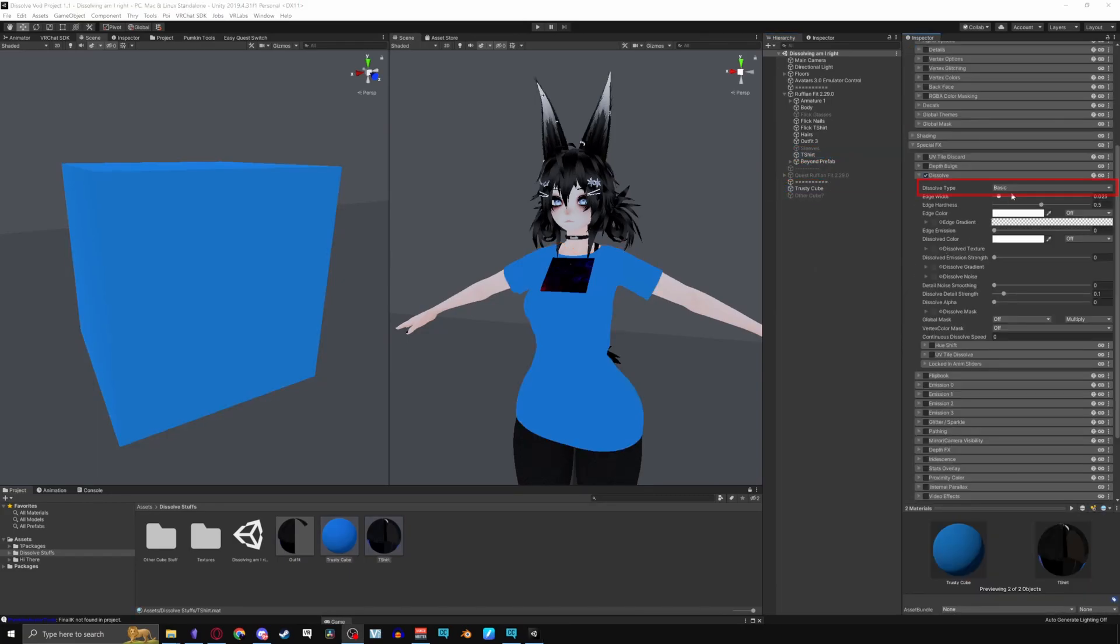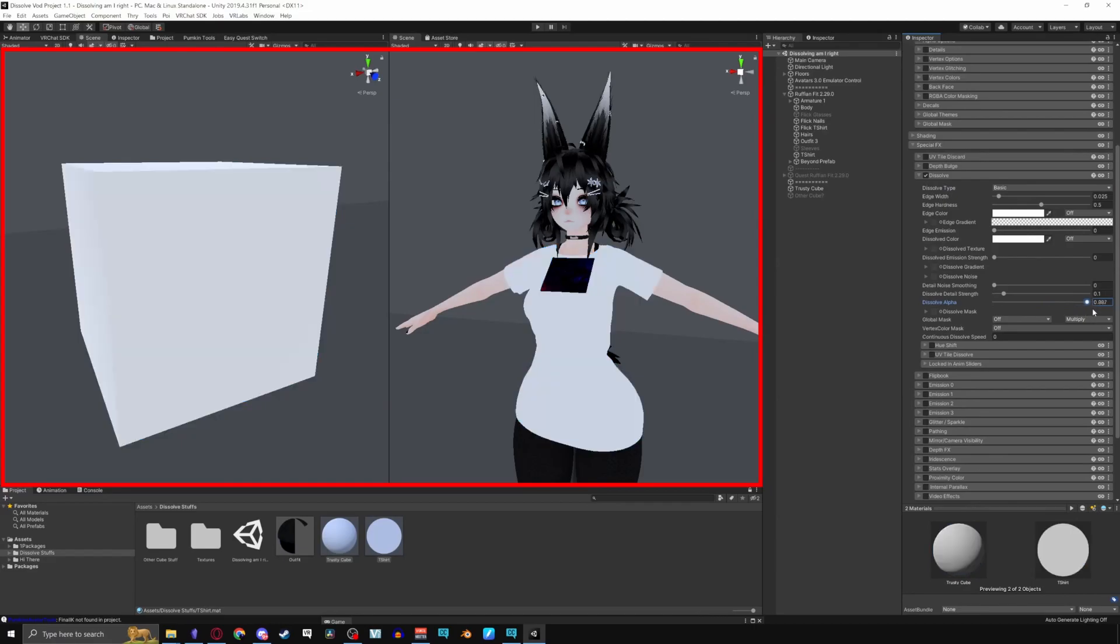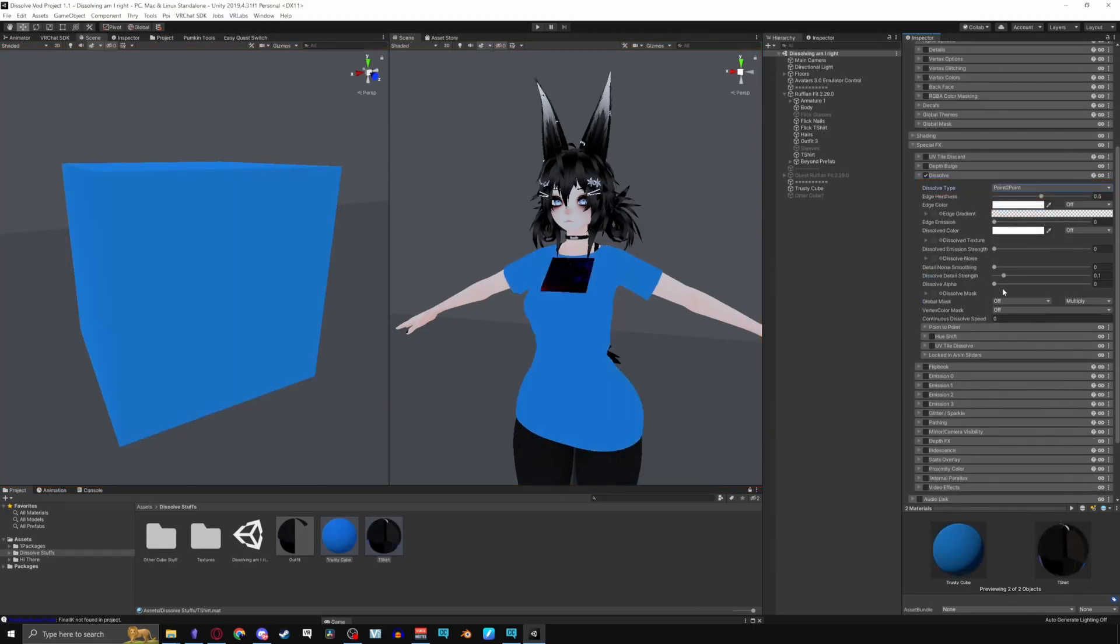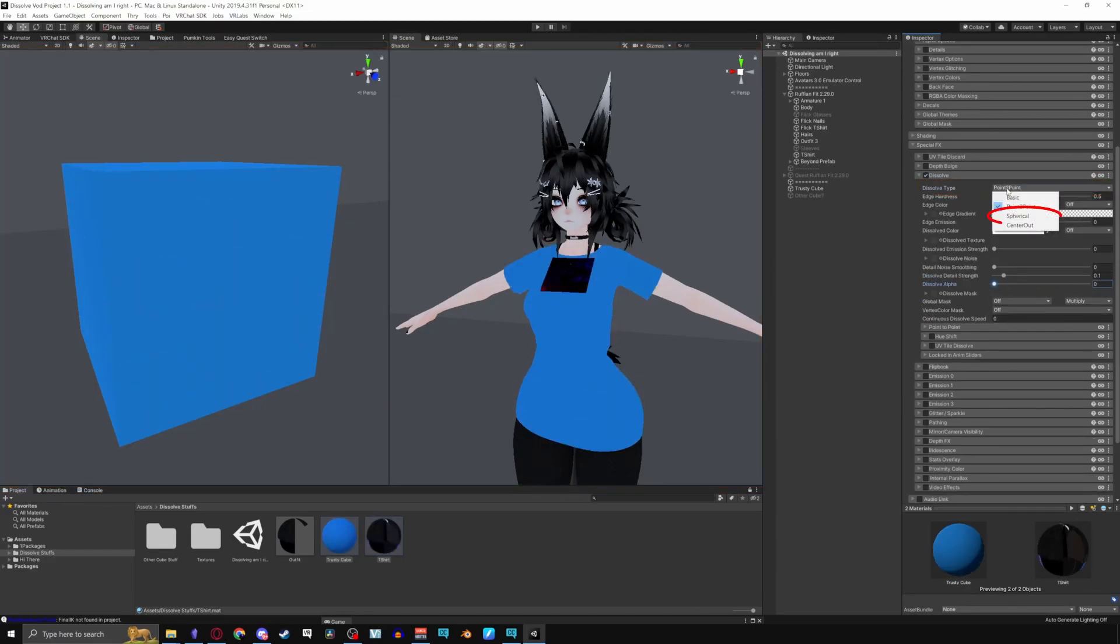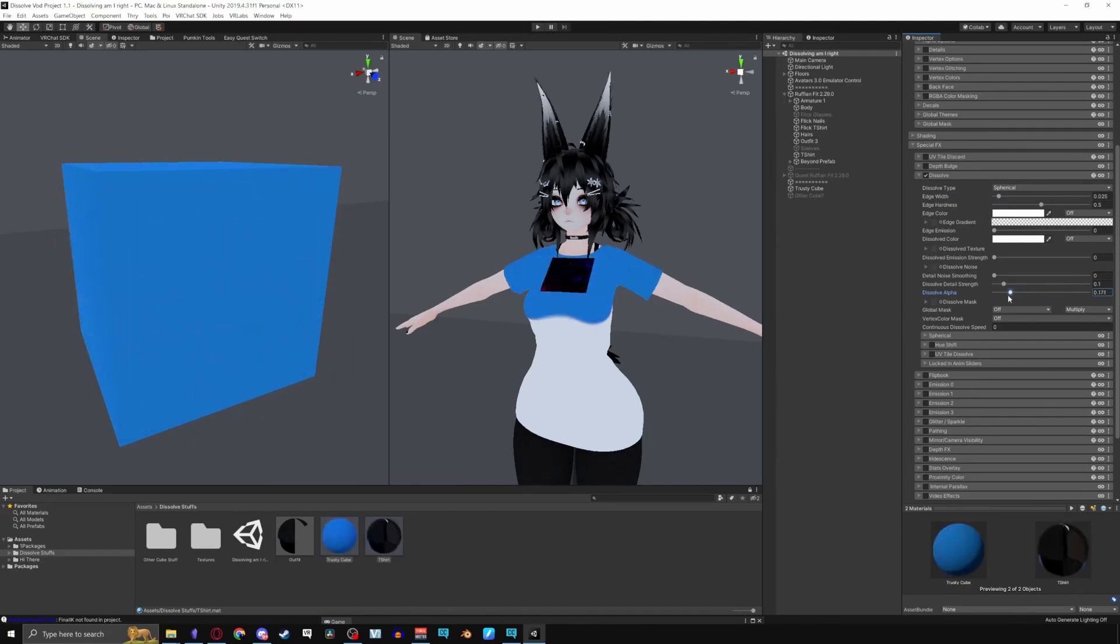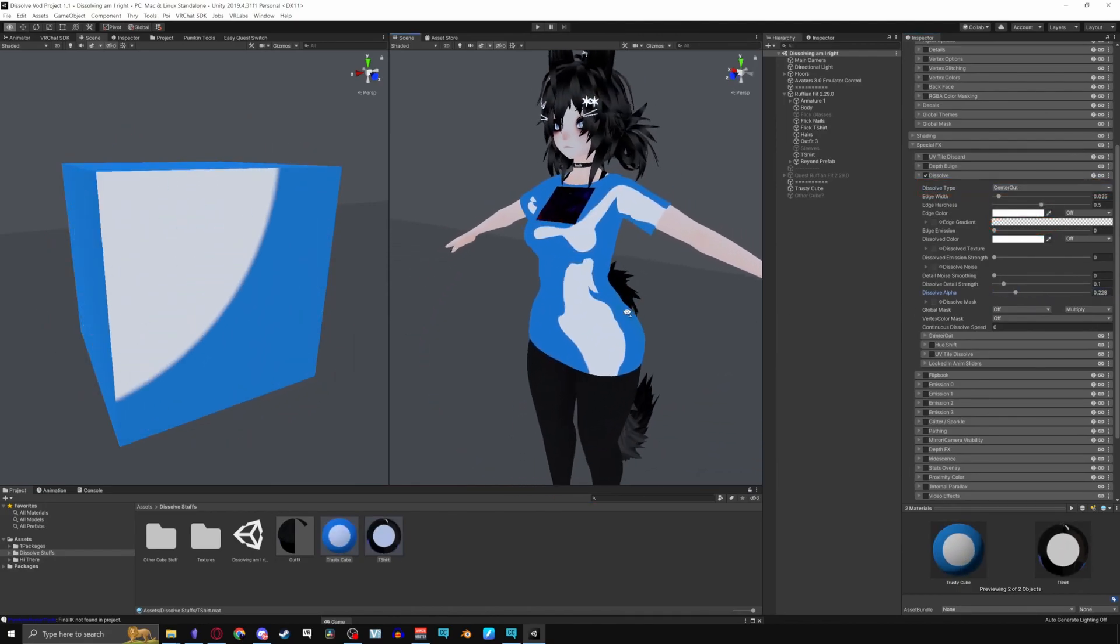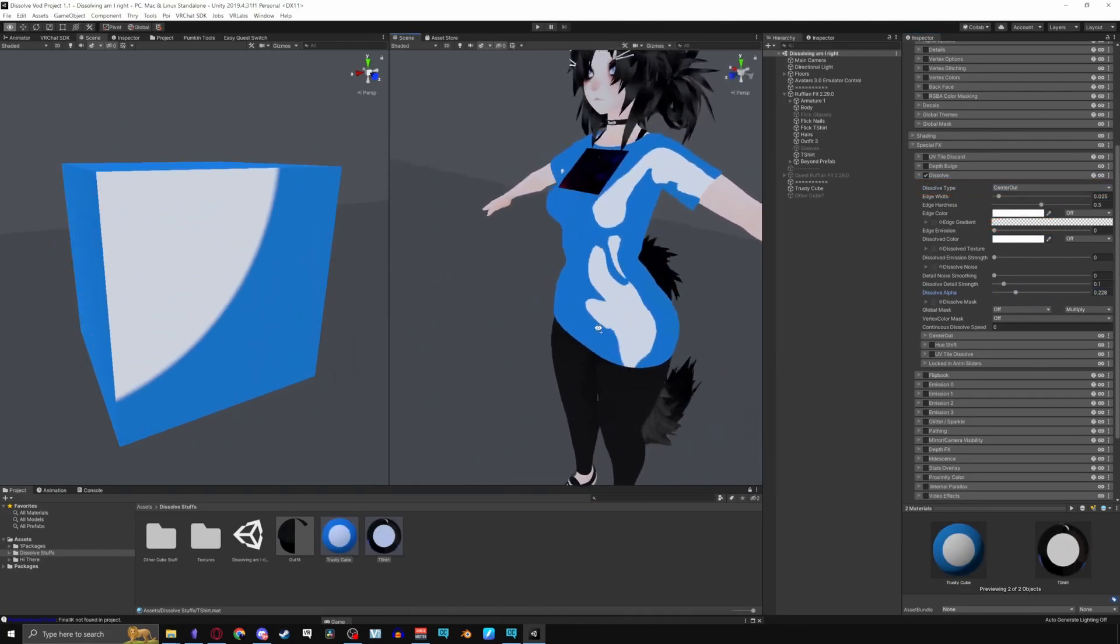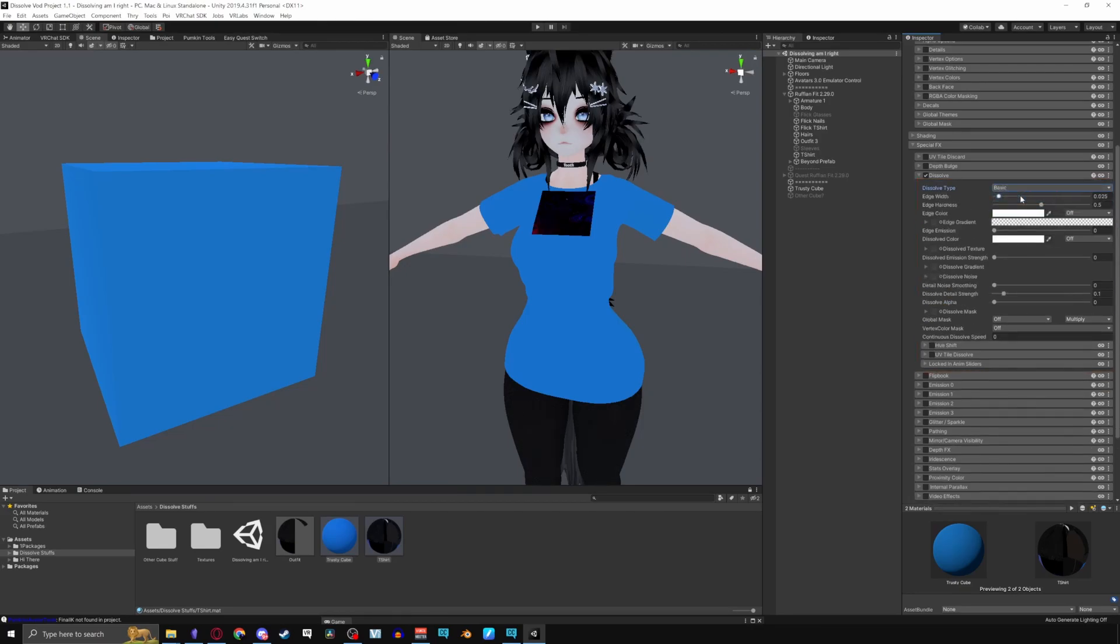So first off we have Dissolve Type. Basic will cause everything to vanish simultaneously, Point to Point dissolves from one point to the other, Spherical dissolves in a circular pattern, and Center Out dissolves from where the player is looking. Notice that switching between the types, certain options vanished while new menus appeared on the bottom. These menus offer additional settings for the types you're using.